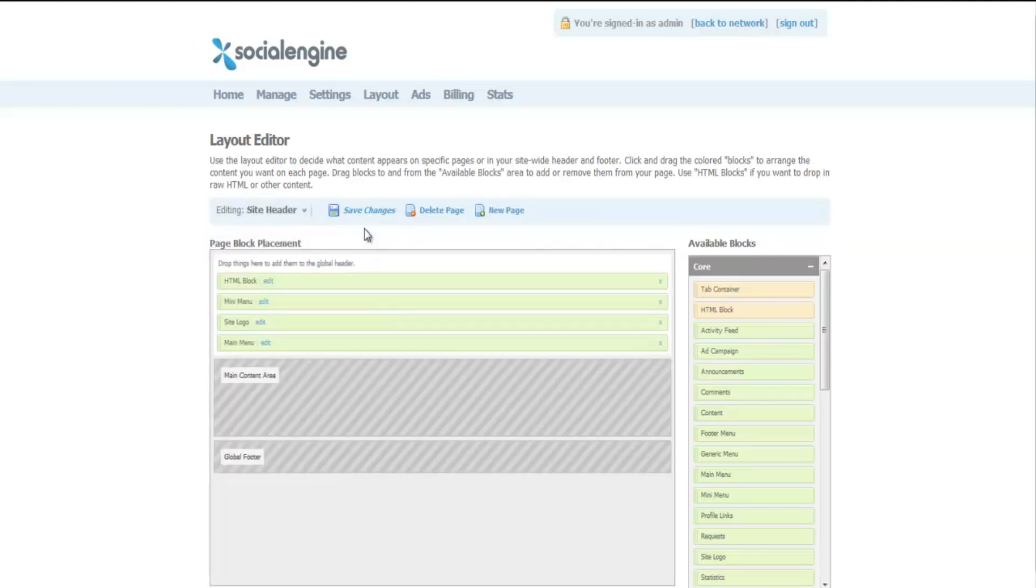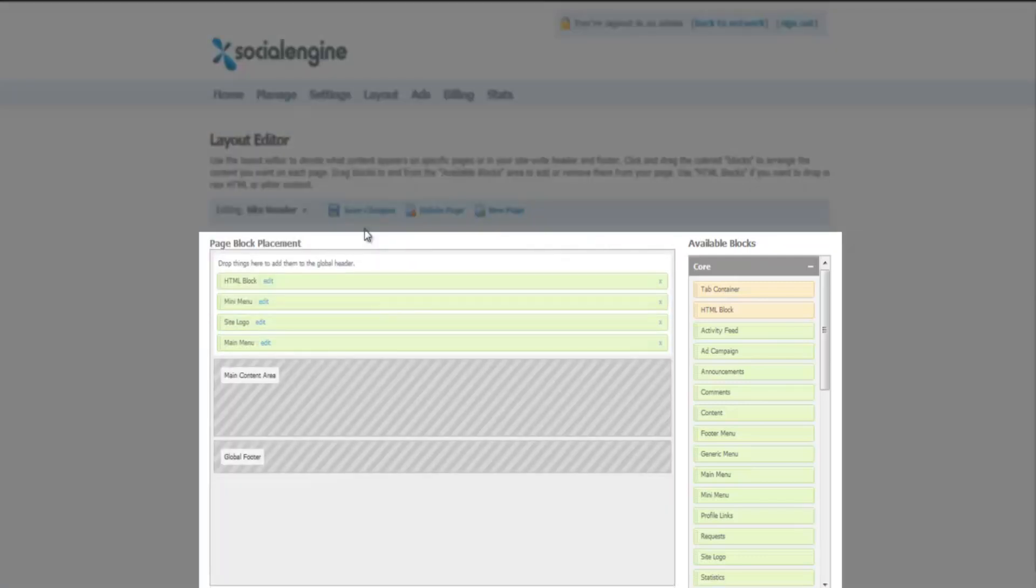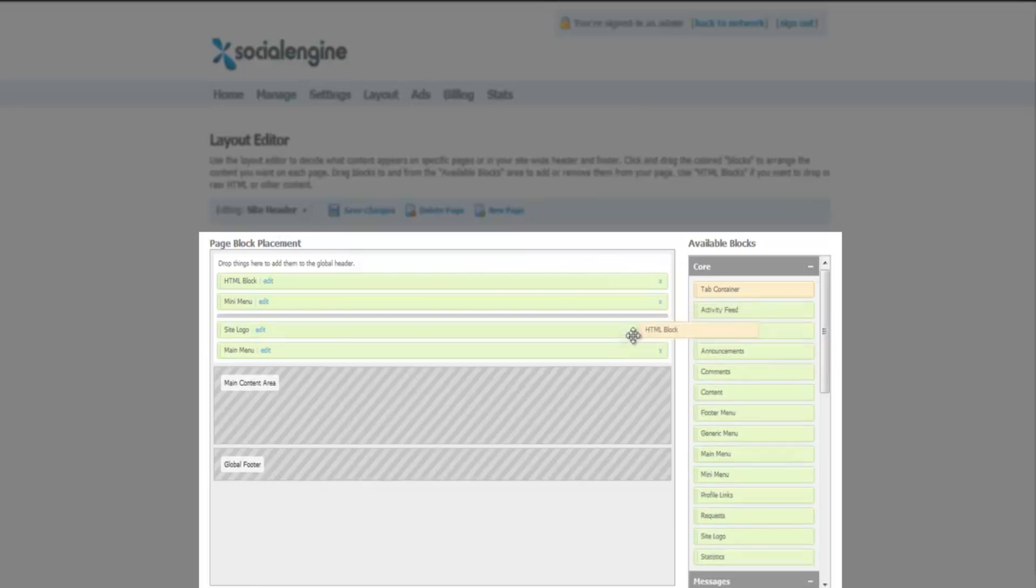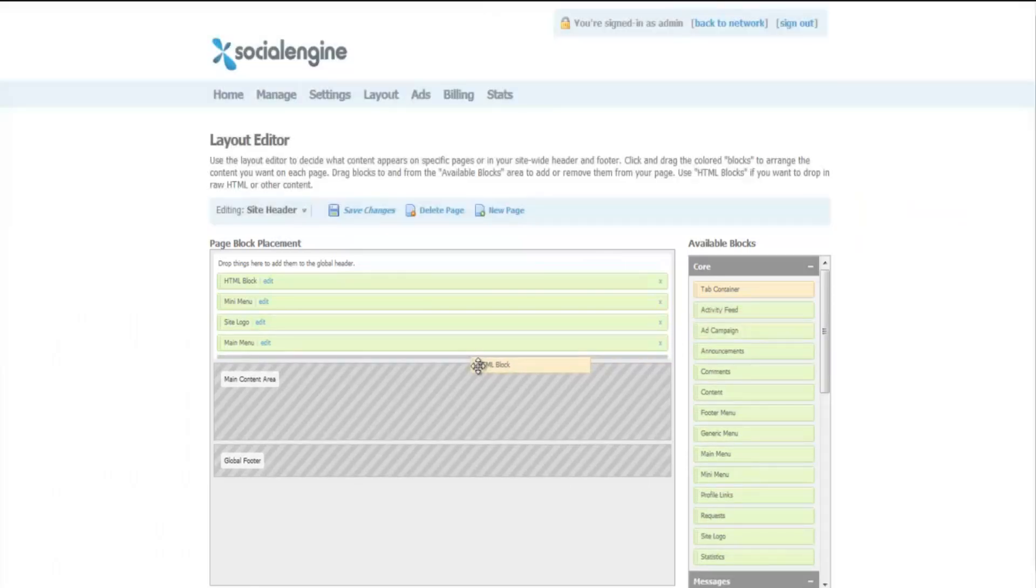To the right of this page, you will see a panel. Inside the panel, you will find a tab called HTML block. Drag this tab with your cursor to the center of the page and leave the cursor.